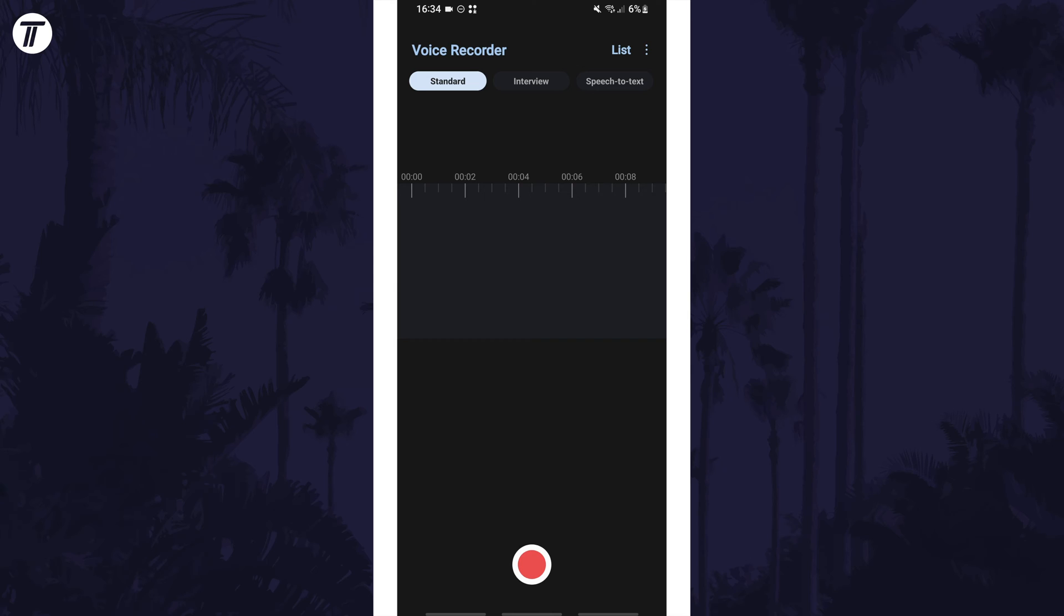Within the app, first allow any permissions it requests. This will likely be the permission to use the microphone and music and audio. You might also be able to choose where the recordings are saved if you have an SD card.